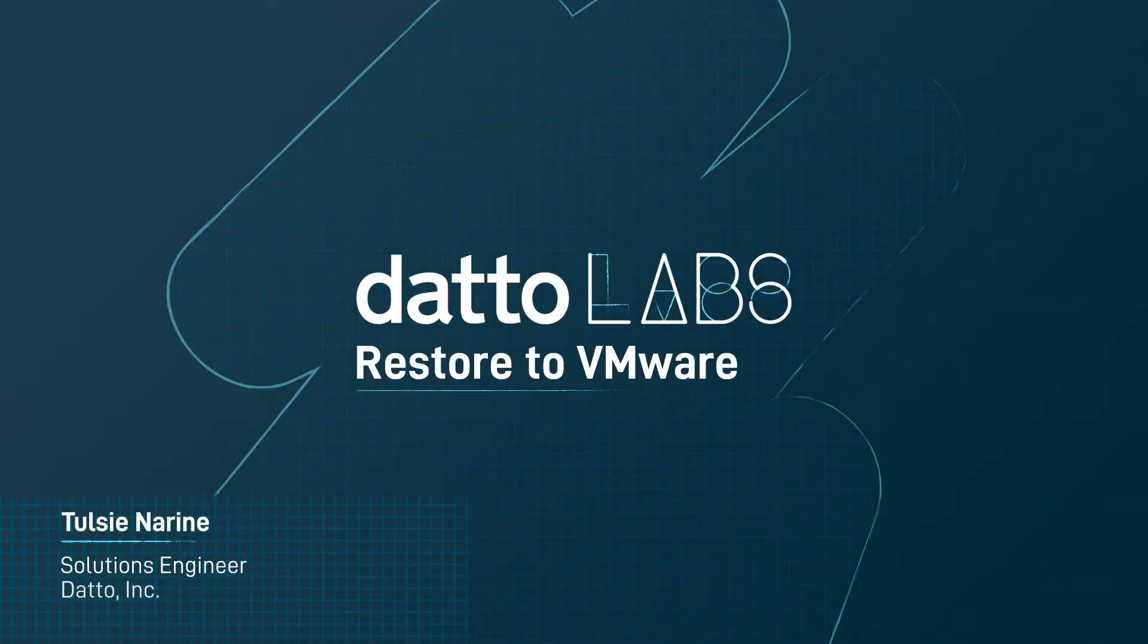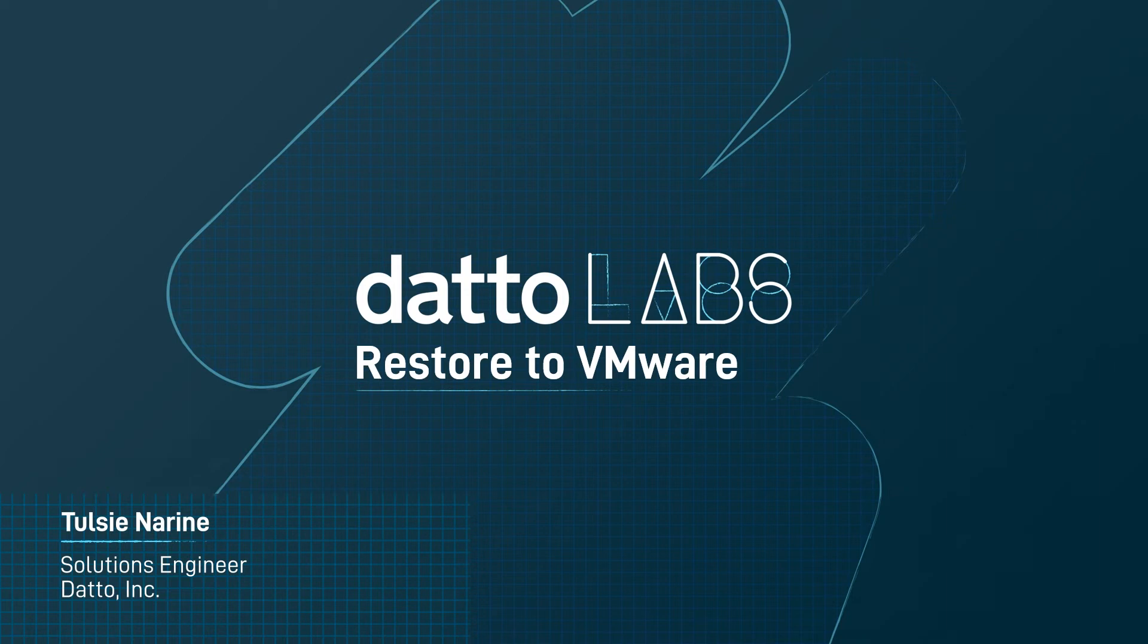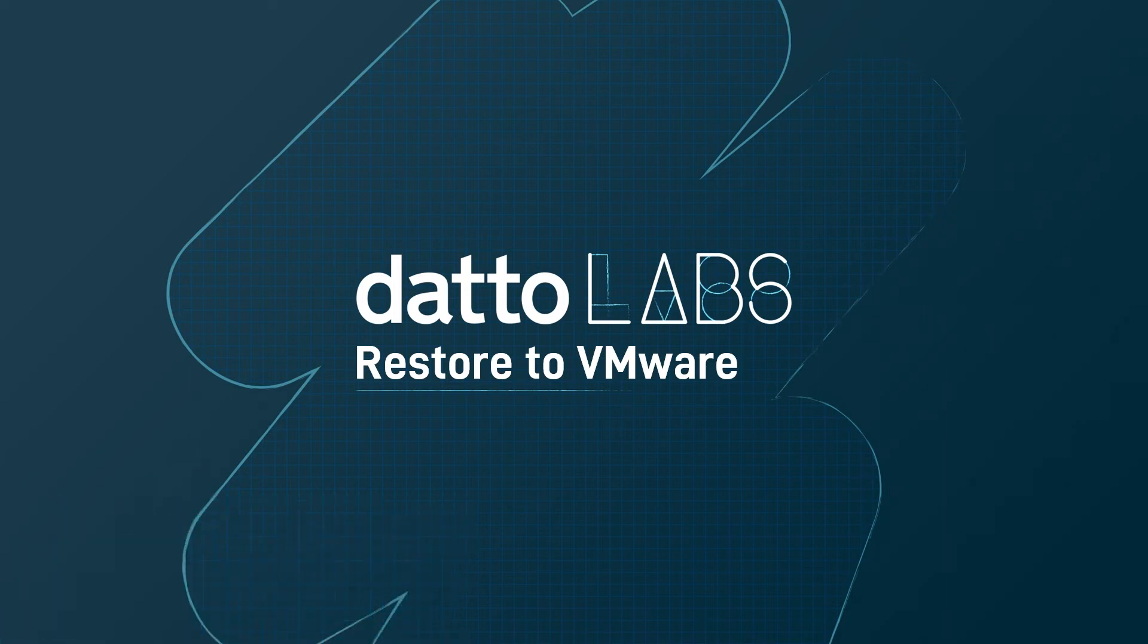Hi, my name is Tulsi Noreen with the Datto solution engineering team. In this video, I'll demonstrate and discuss the steps to take in restoring a VM to VMware environments.